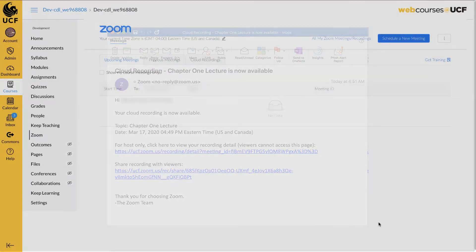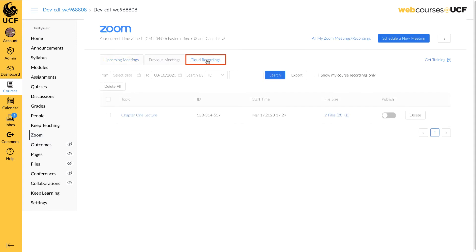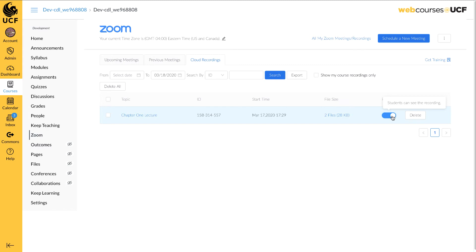The recording will appear in the Zoom interface on WebCourses at UCF. Locate and click on the Cloud Recordings tab at the top of the screen. You may need to refresh your Zoom interface within WebCourses at UCF. To make your recording available to your students, click on the Publish toggle. Students will now be able to view your recording.